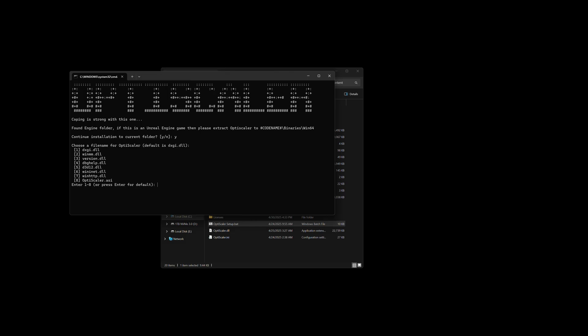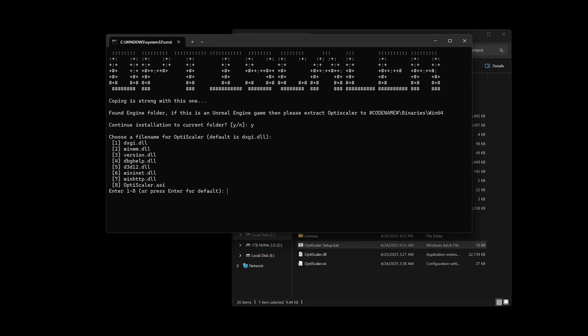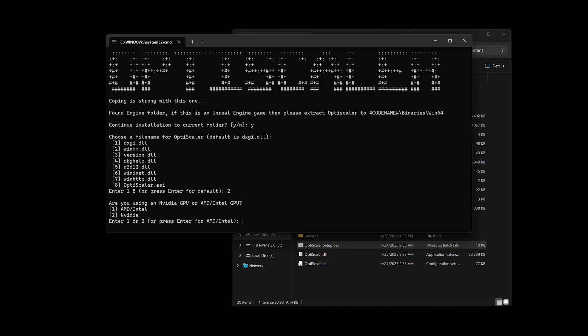And this is where this step is a little different from the usual OptiScaler install. So the Game Pass Windows Store version of the game uses number two. Normally we use number one, but here we're going to use number two. So press two, they use the winmm.dll. And then it's going to ask if you use an NVIDIA GPU or AMD. One for AMD, press enter.